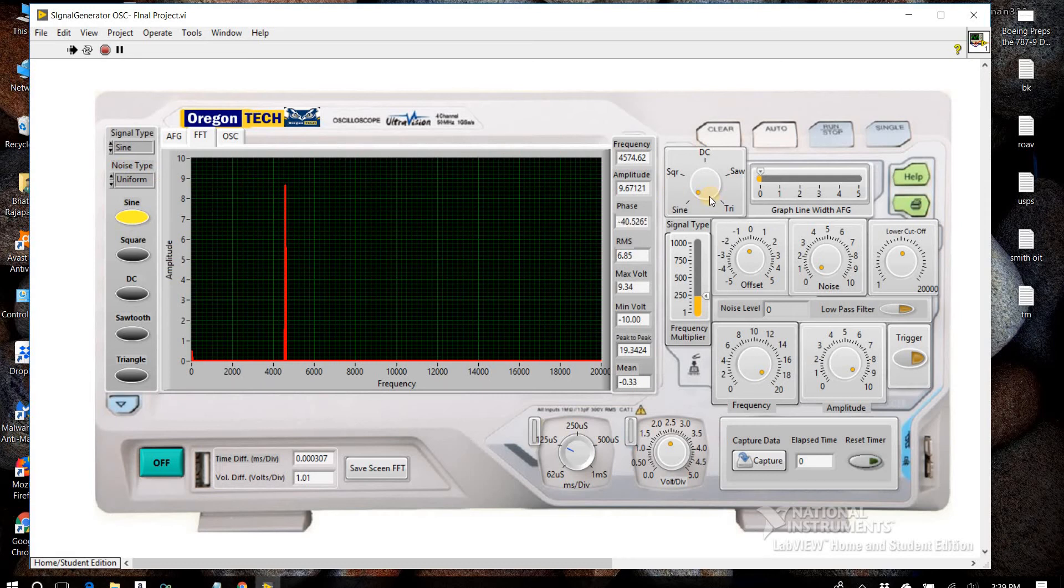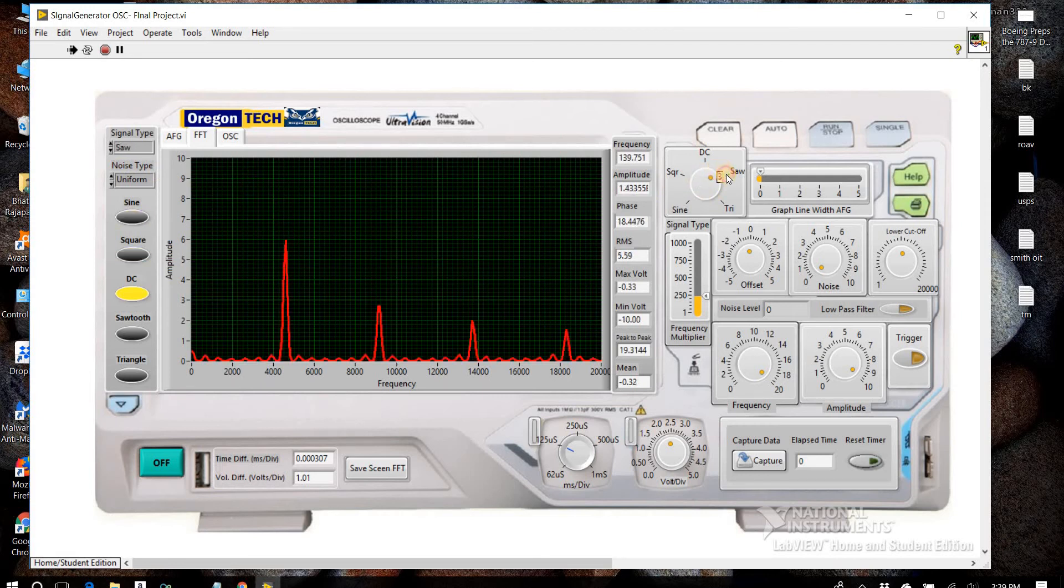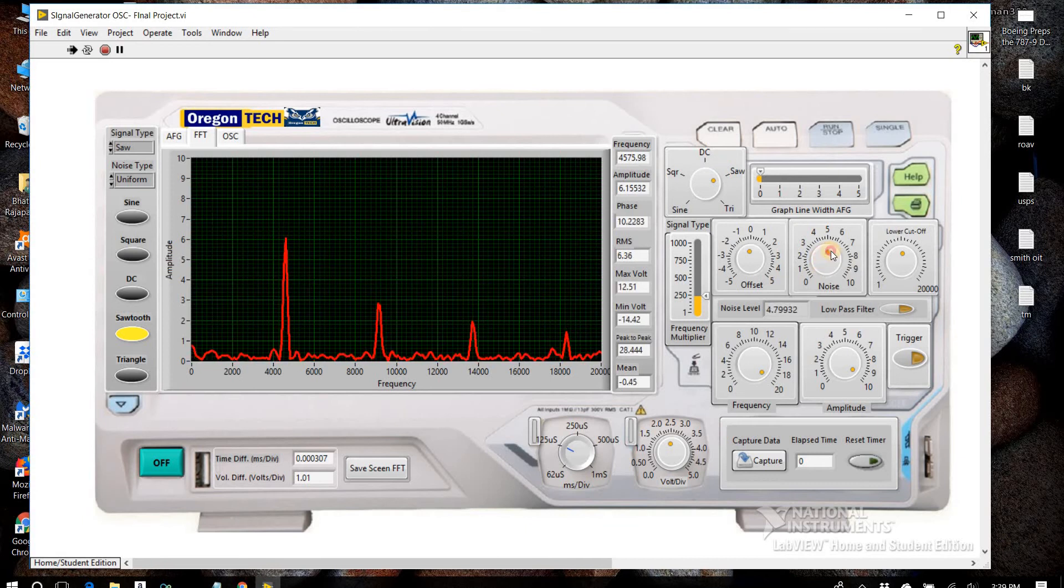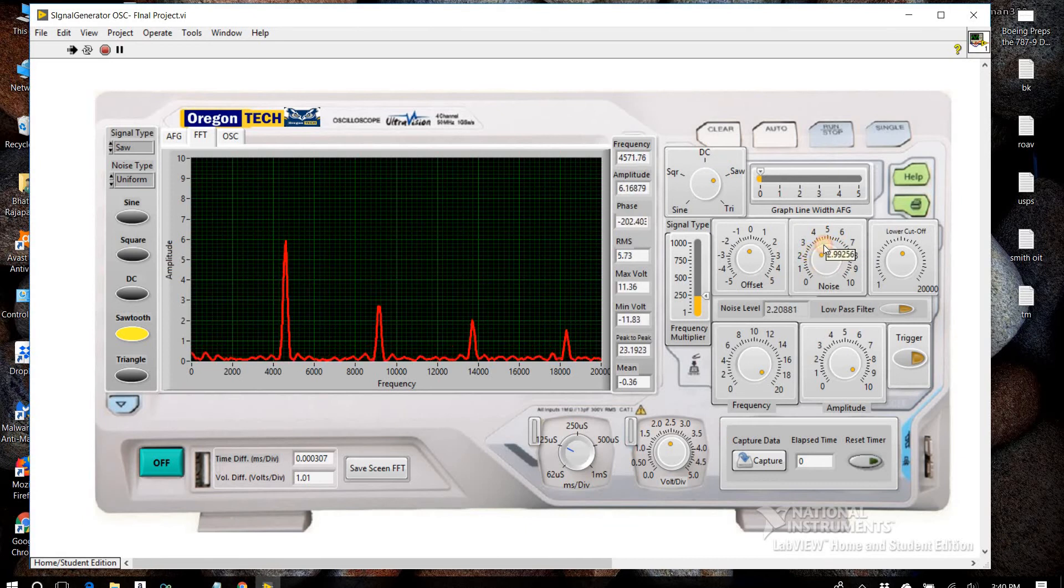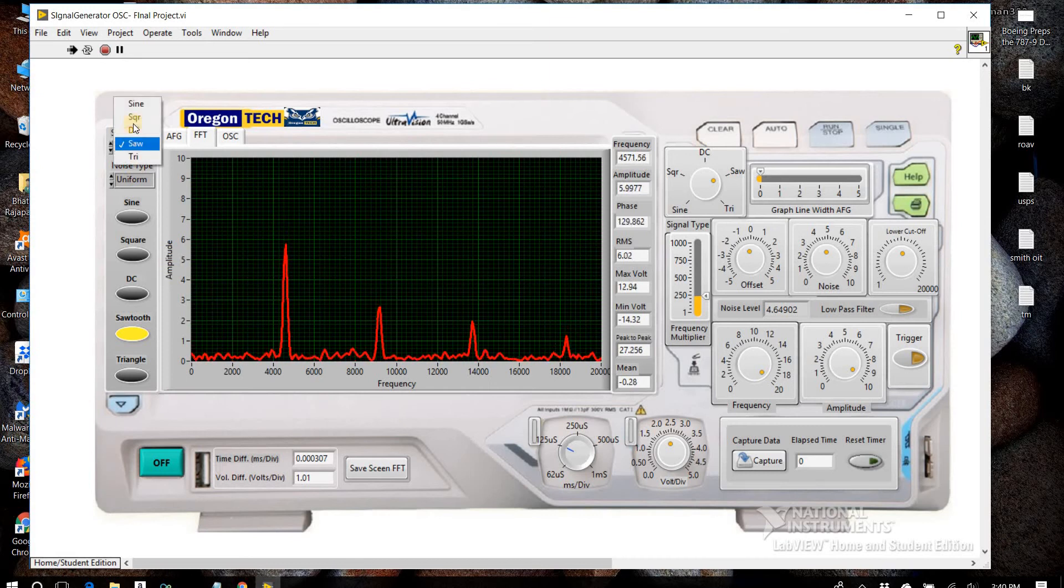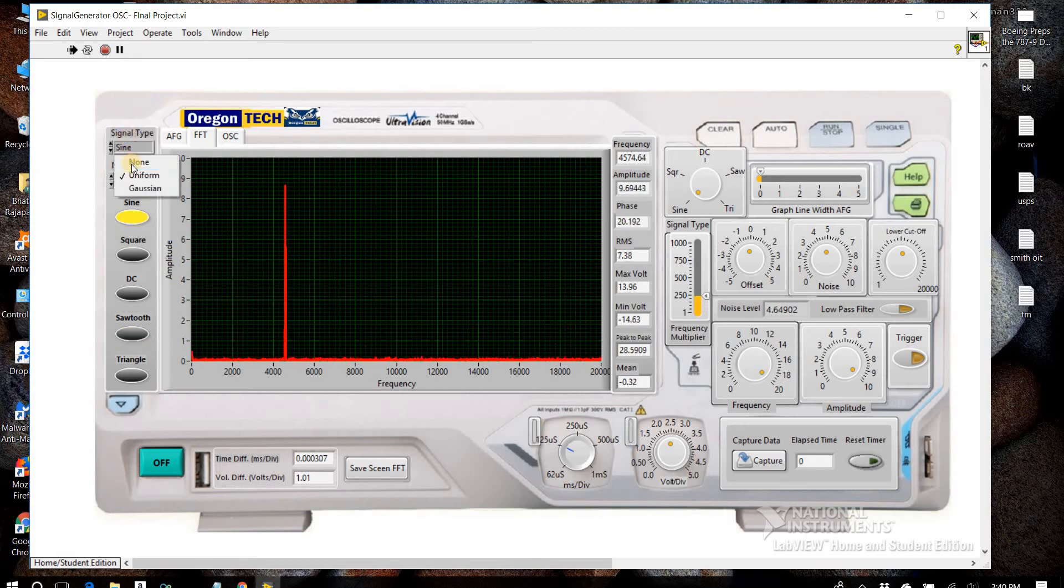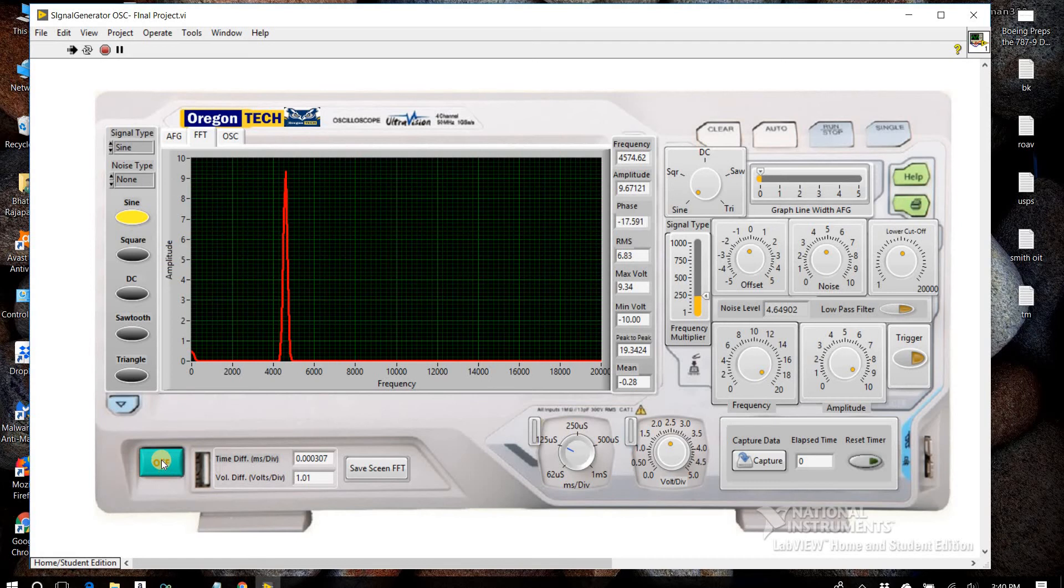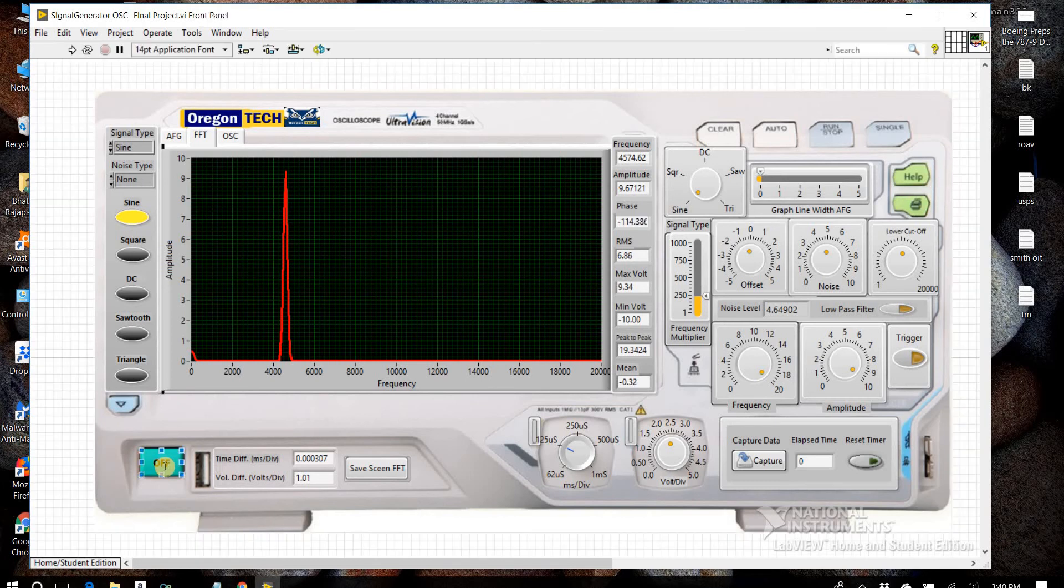Different types of noises we can add. We can increase or decrease the noise, and this is the off button to turn it off and turn on.